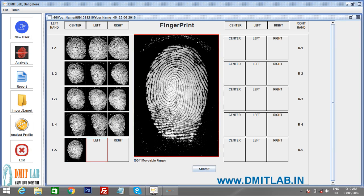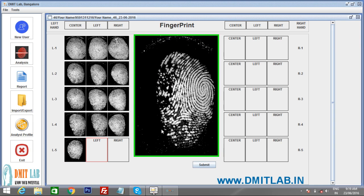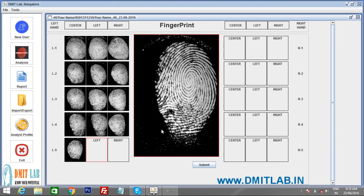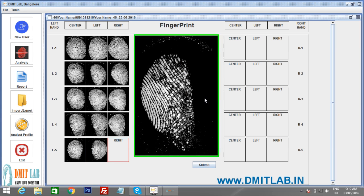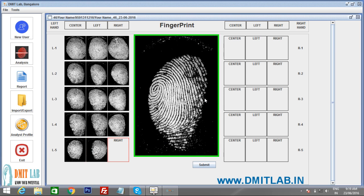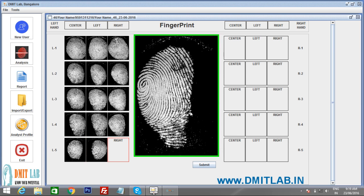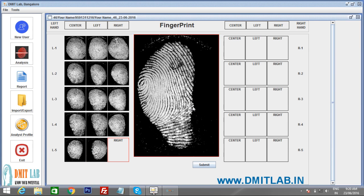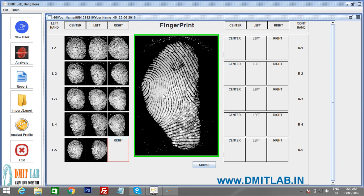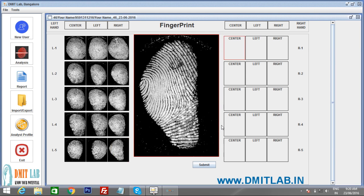For the left hand little finger, make sure both delta and core are clearly visible before pressing Enter. For the right-side angled scan, note that delta may be far from the core — adjust properly to bring both into view. Confirm delta and core are visible, then press Enter. All left hand fingerprints are now done.